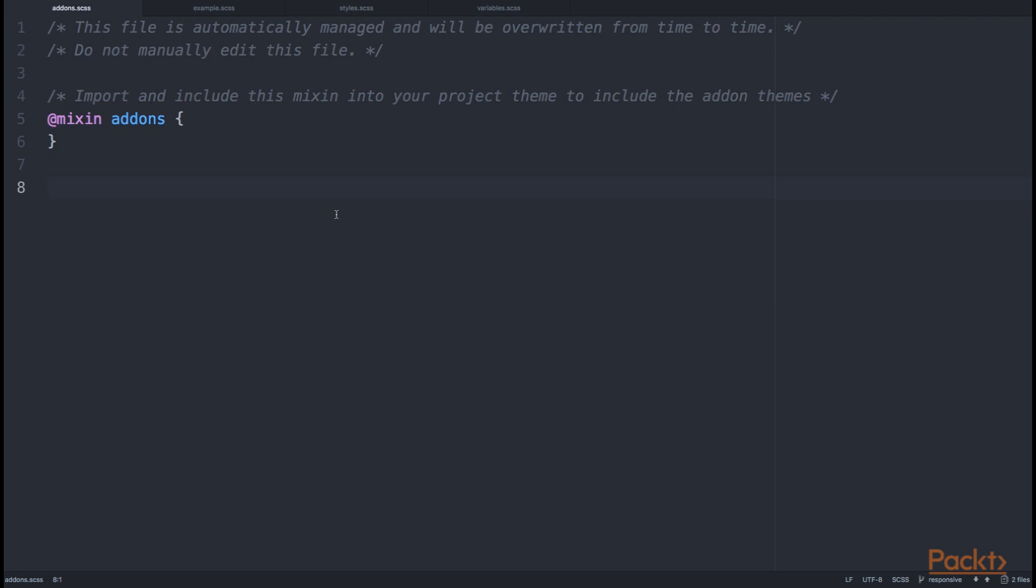In that case, these mixins would automatically be imported and included in this addons mixin.